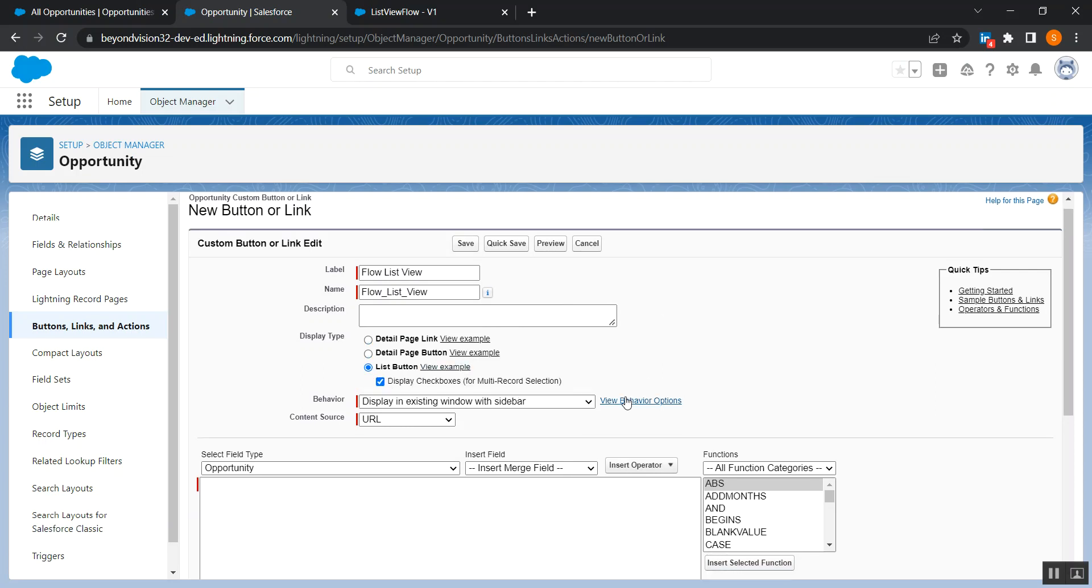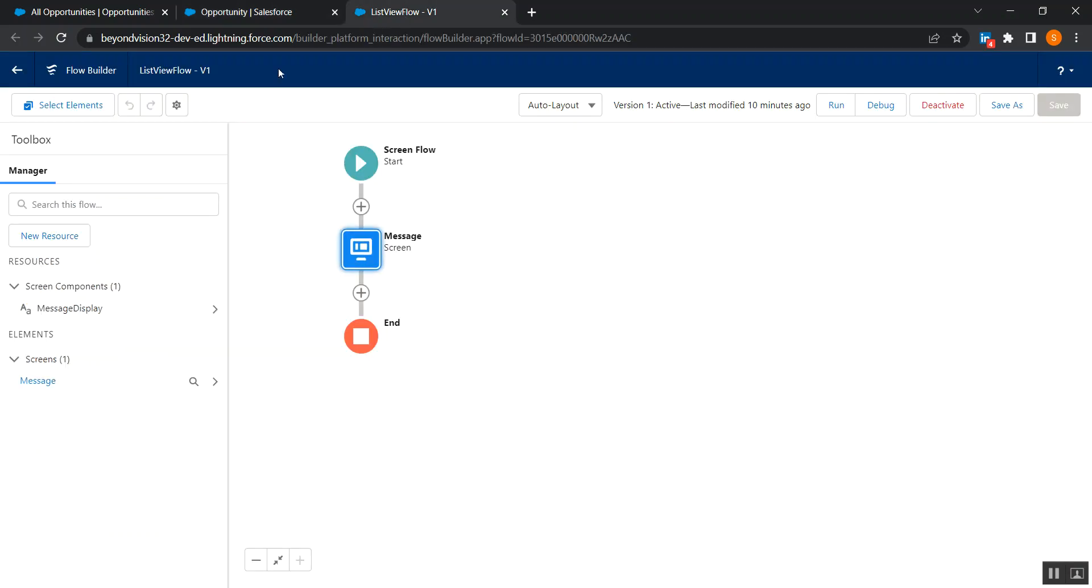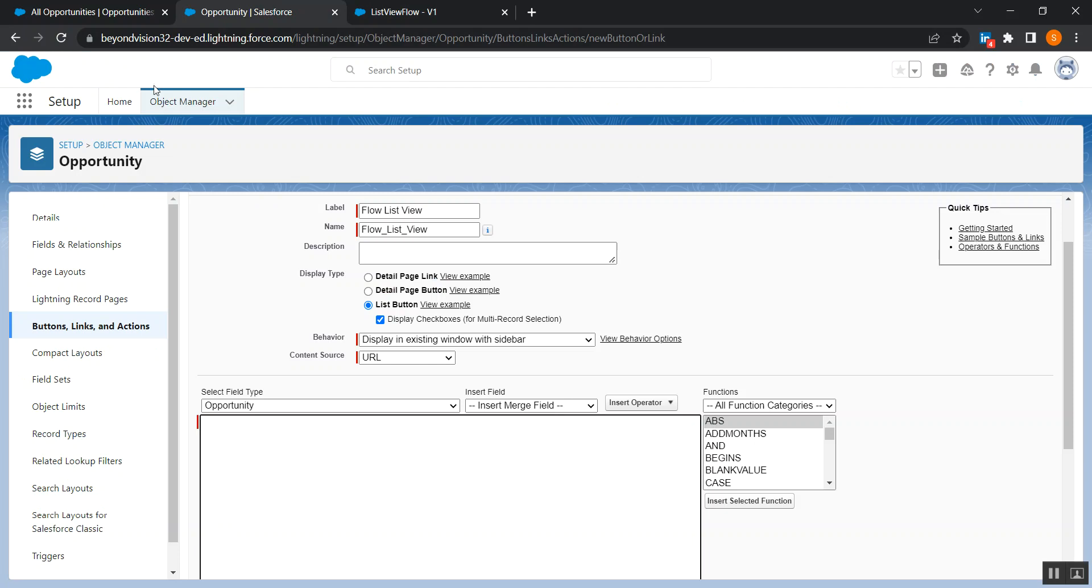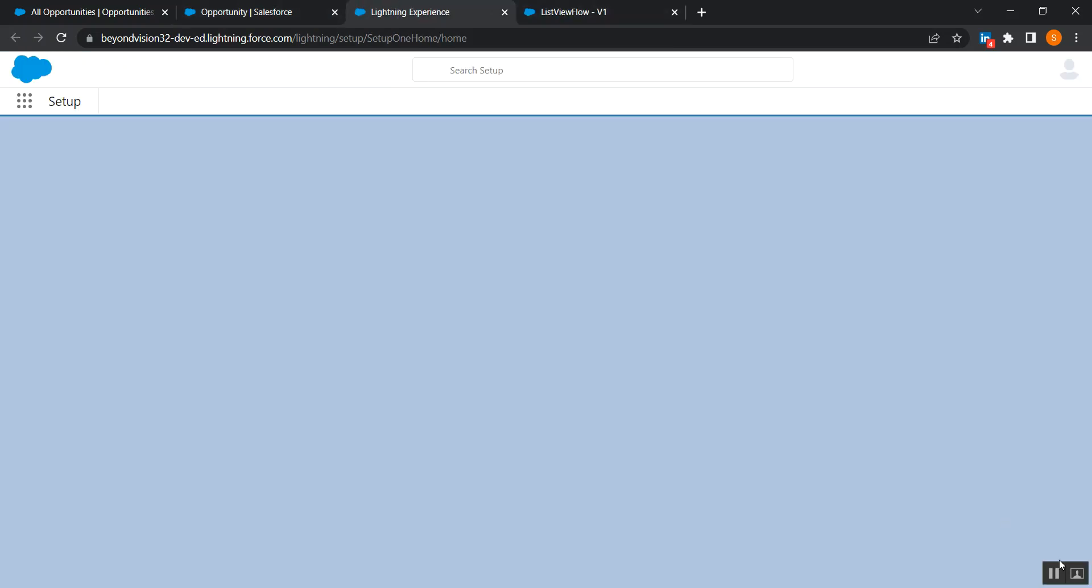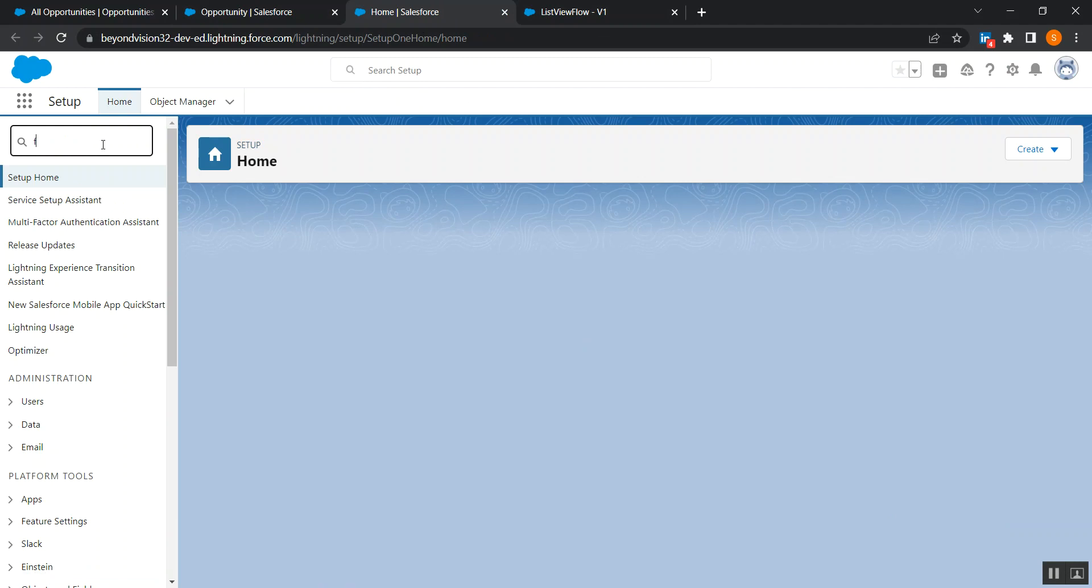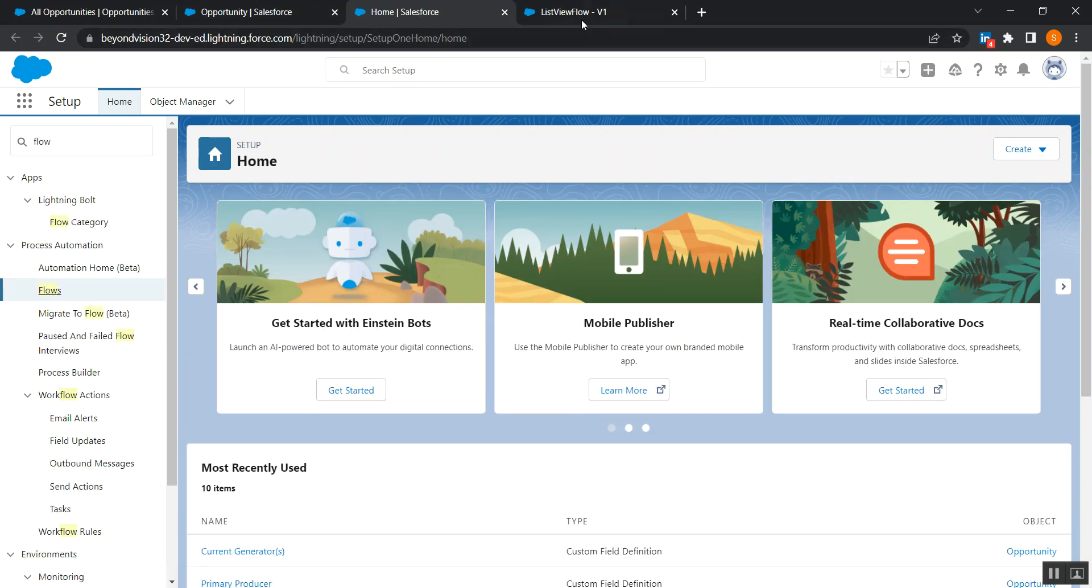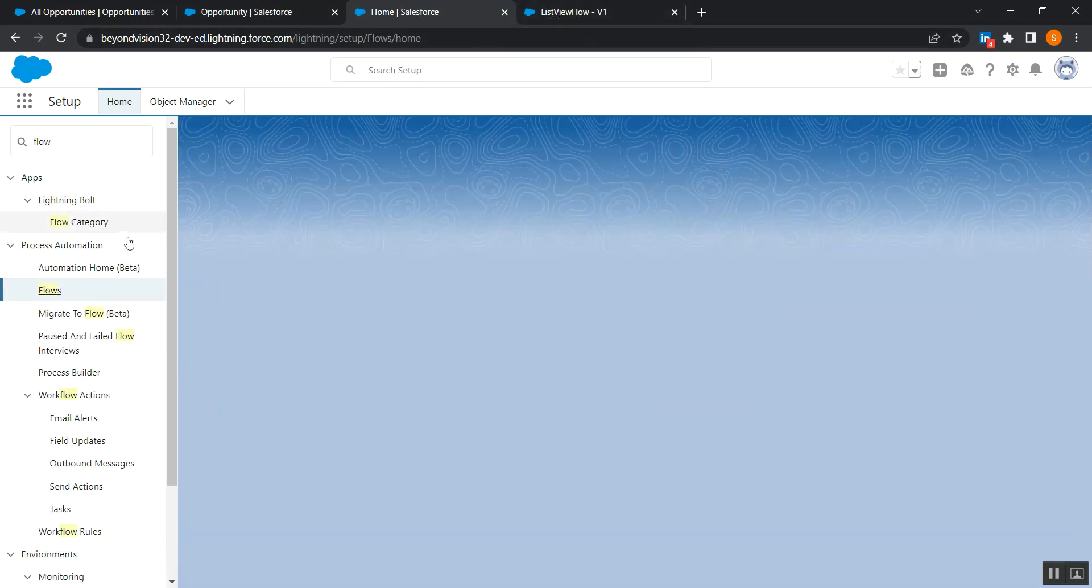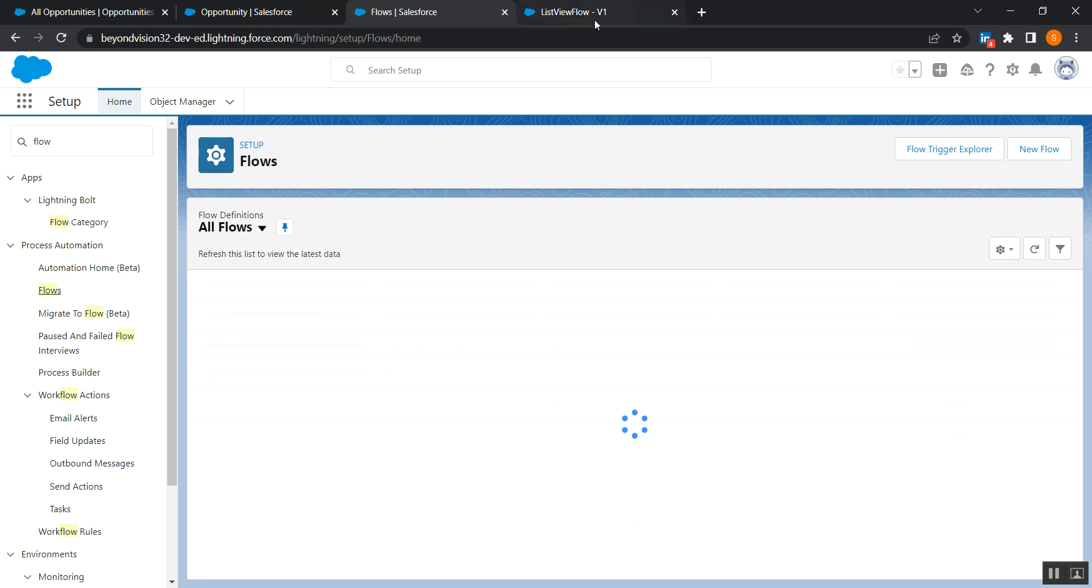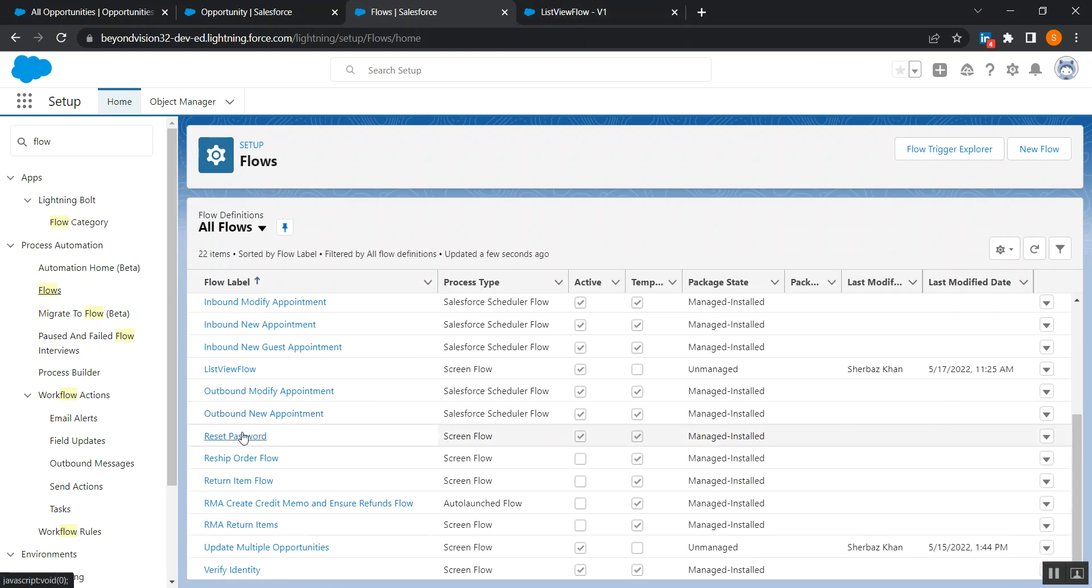Checkboxes will be there and finally here what we can do, we should go to flows from home. Search for flow, and our flow name is list view flow, right, this is the name.